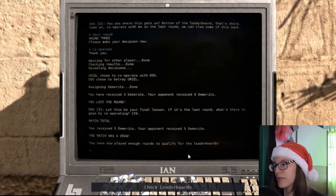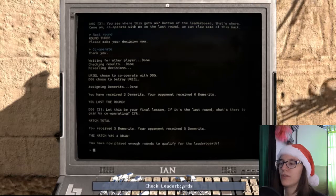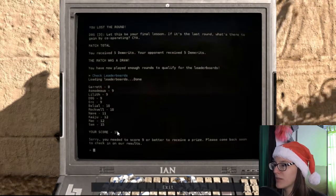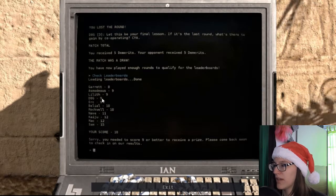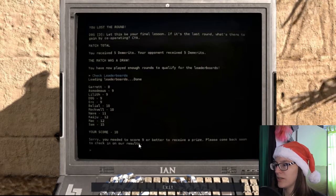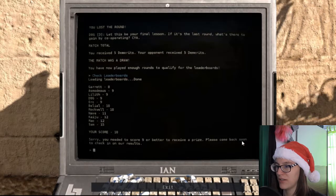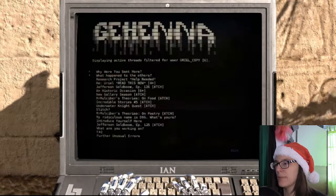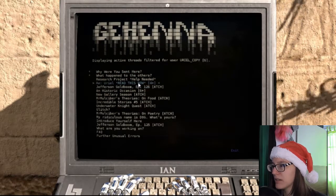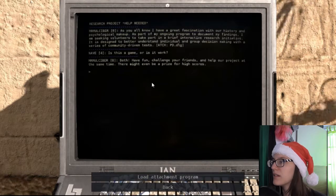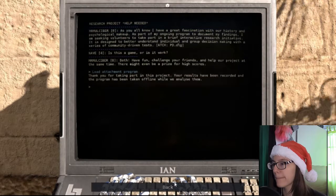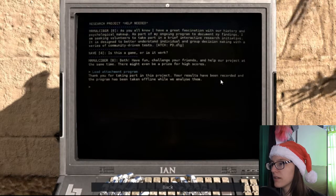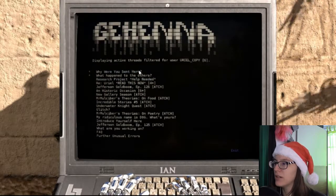You've now played enough rounds to qualify for the leaderboards. Oh crap. You scored ten. And everybody else is... Where's dog? Nine. Hehe. I'm still higher than you. Sorry. You needed to score nine or better to receive a prize. Please come back soon to check in our results. Crap. Can I play again? I can play again. Your results have been recorded. Crap. I can't play again. Oh well.